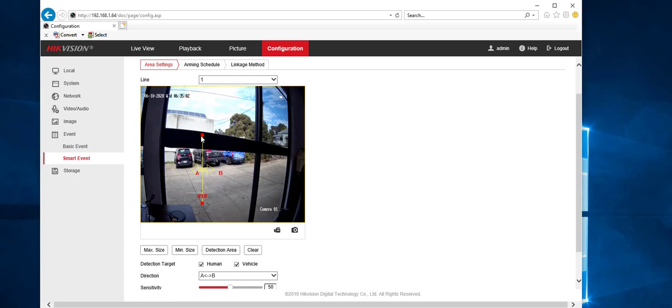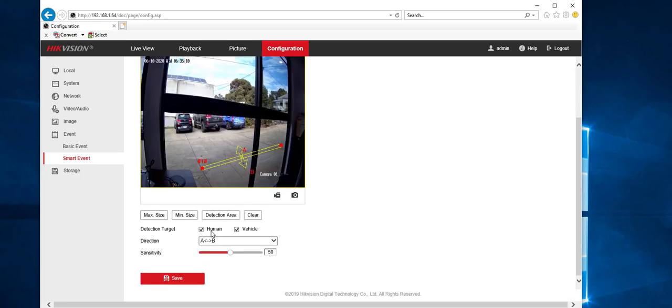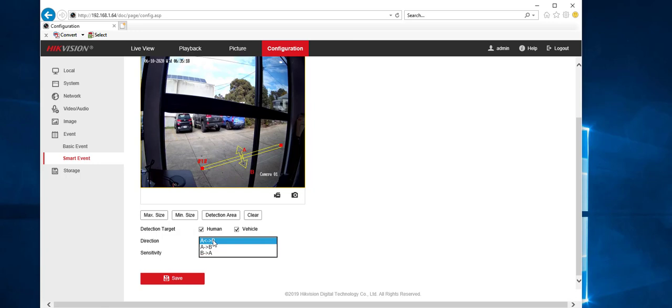We can move the line wherever we want. So if we just click on the line, grab that red dot, widen it, shorten it, however you want. Now this is set up for human vehicle. By default, it'll just have human tick. So you've got a tick vehicle and the direction.